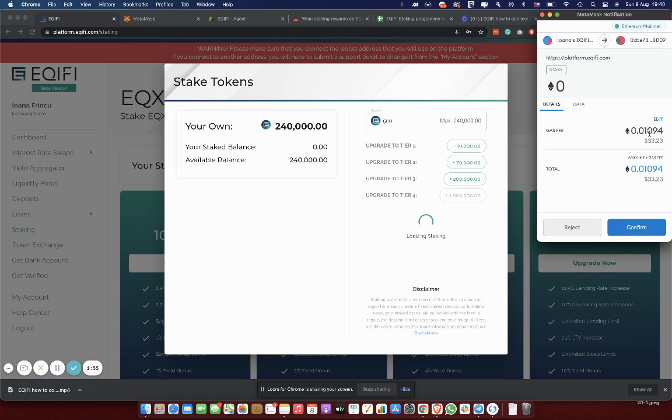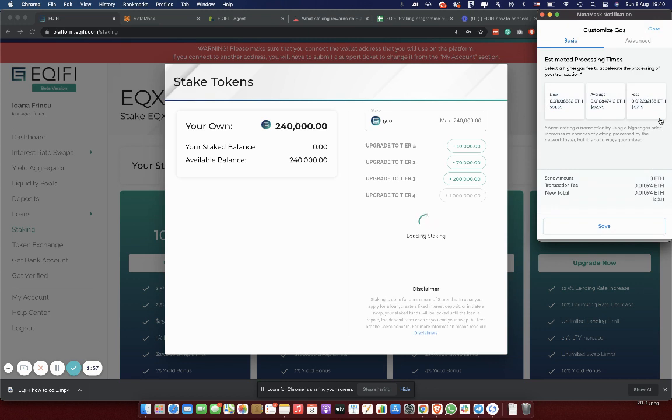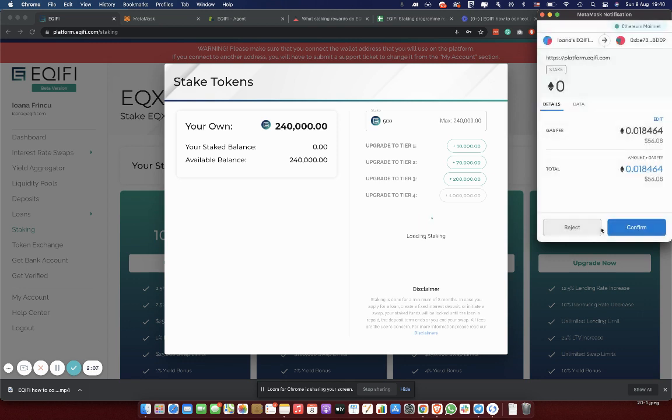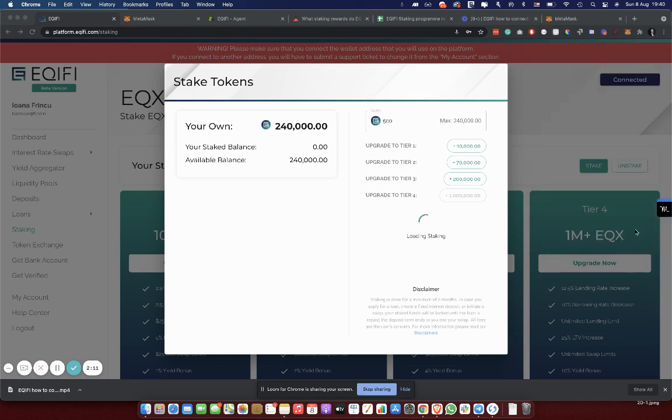You see here the gas fee and the total. To have a successful experience, please try to maximize the gas fee that you can. You can also do it from an advanced tab. You can put a bigger gas price. You can save and then you can confirm your transaction.